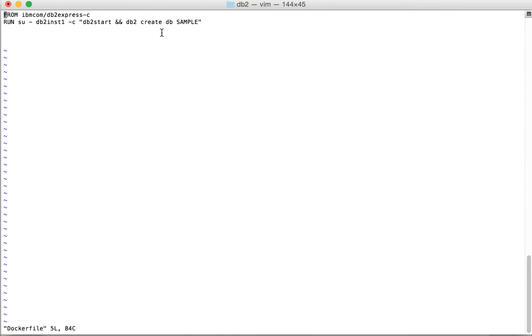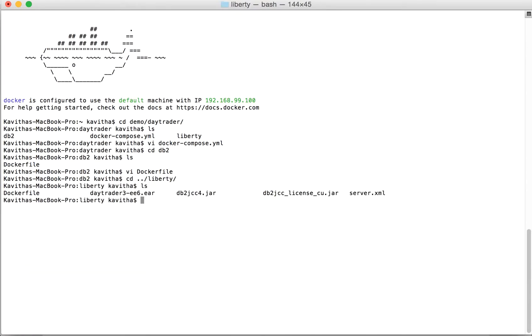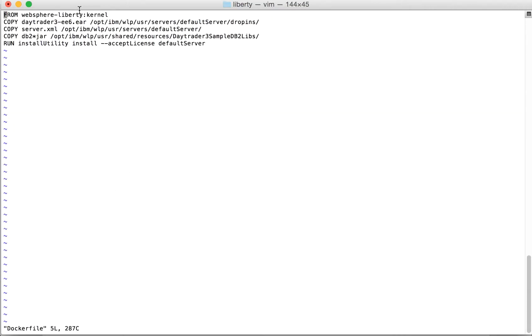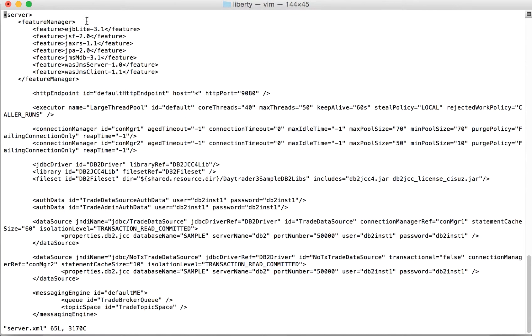Now let's get into the Liberty folder. I've already explained in my previous videos in detail about the DayTrader application, so we'll just have a glance. We're going to use WebSphere Liberty kernel as a base image, then copy the relevant application XML and JAR files to the default server folders, and use the install utility to install the required features. This is the server.xml where we're using the server name DB2, which is why we gave the container name as DB2.